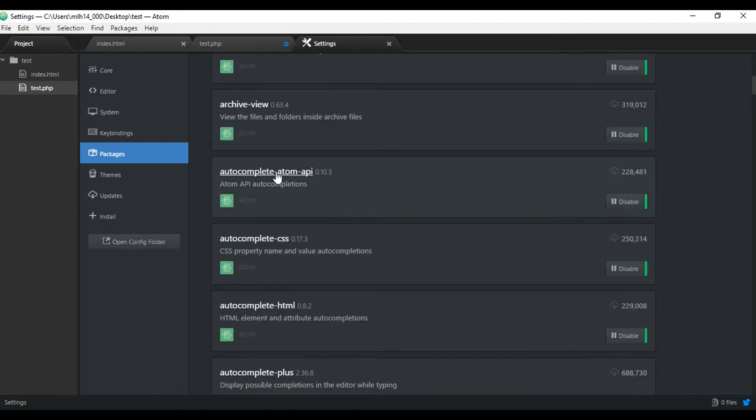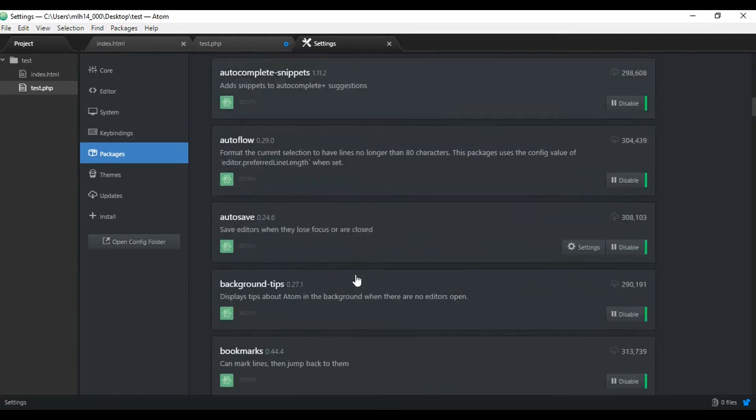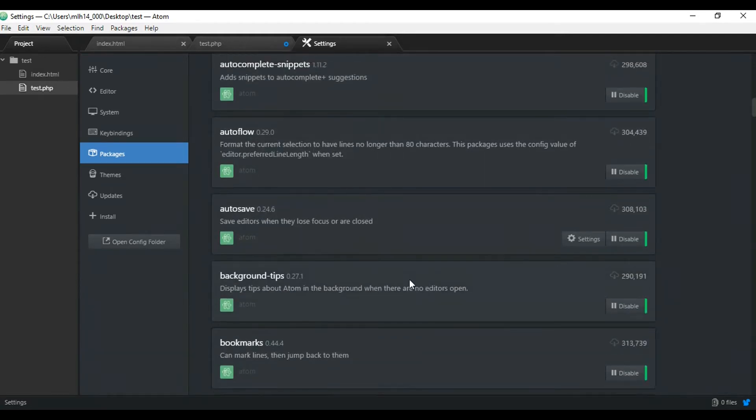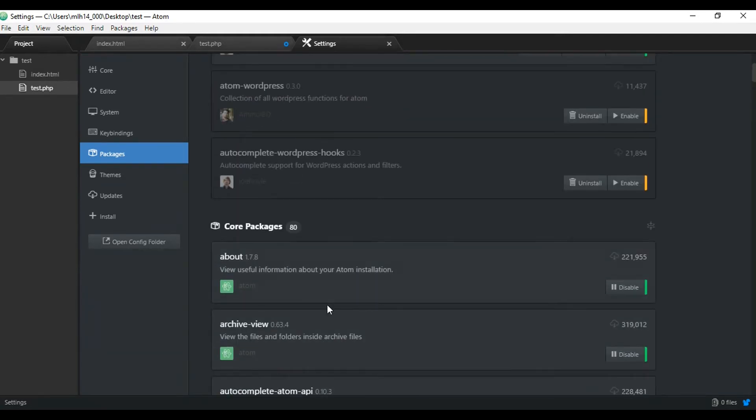And as you can see, there's this autocomplete CSS, autocomplete HTML. Now, I imagine autocomplete PHP somewhere down in here. So that is really nice to have.